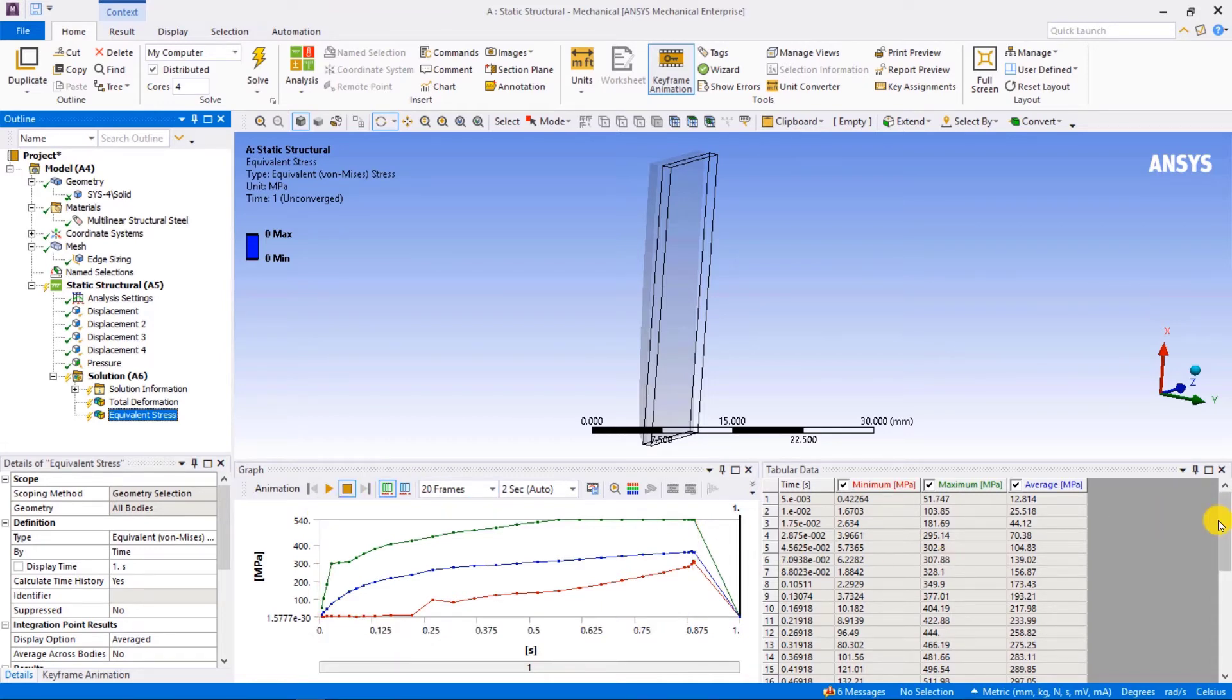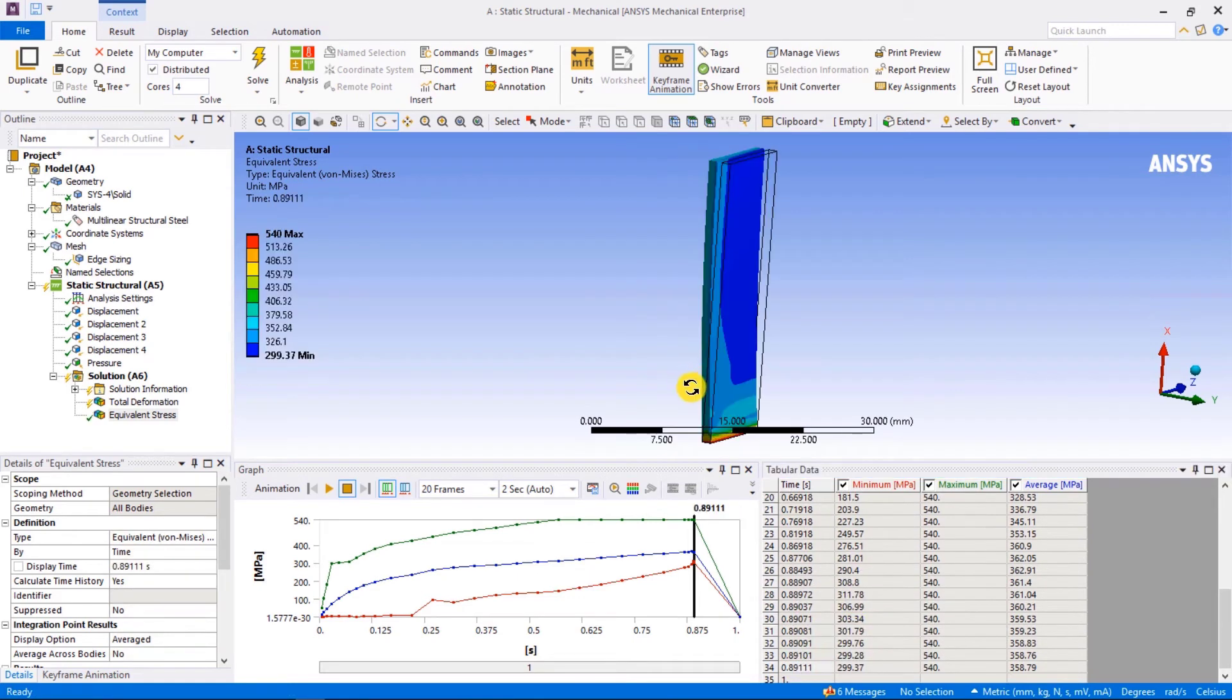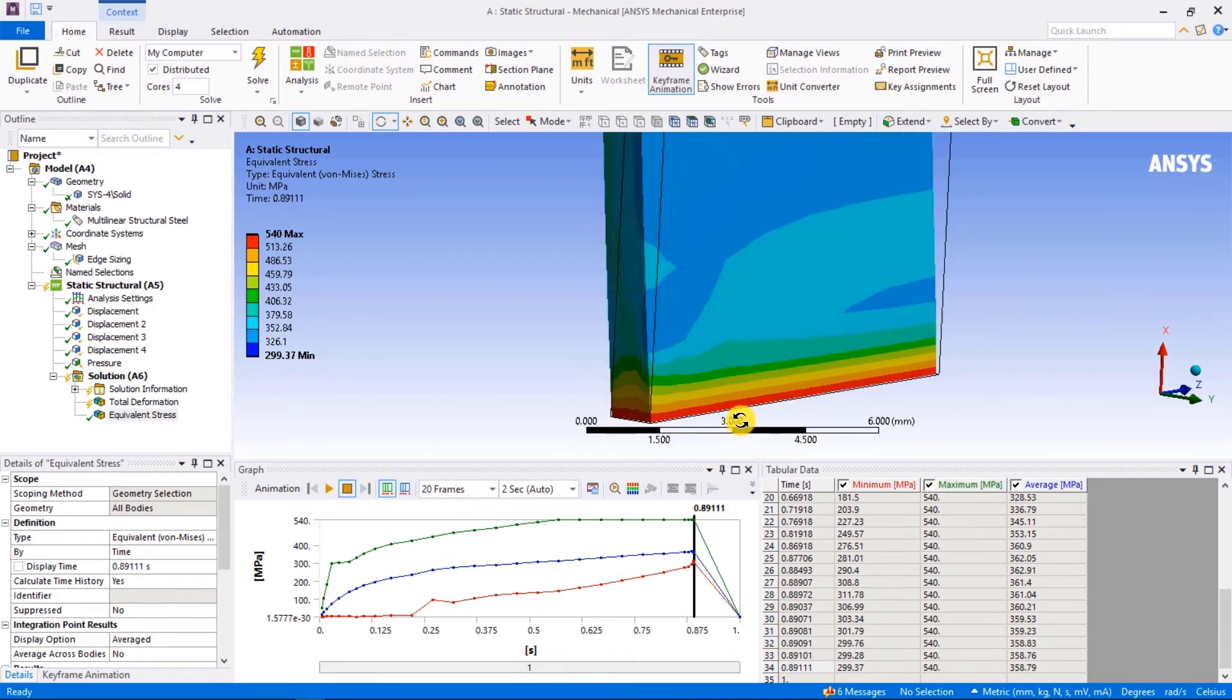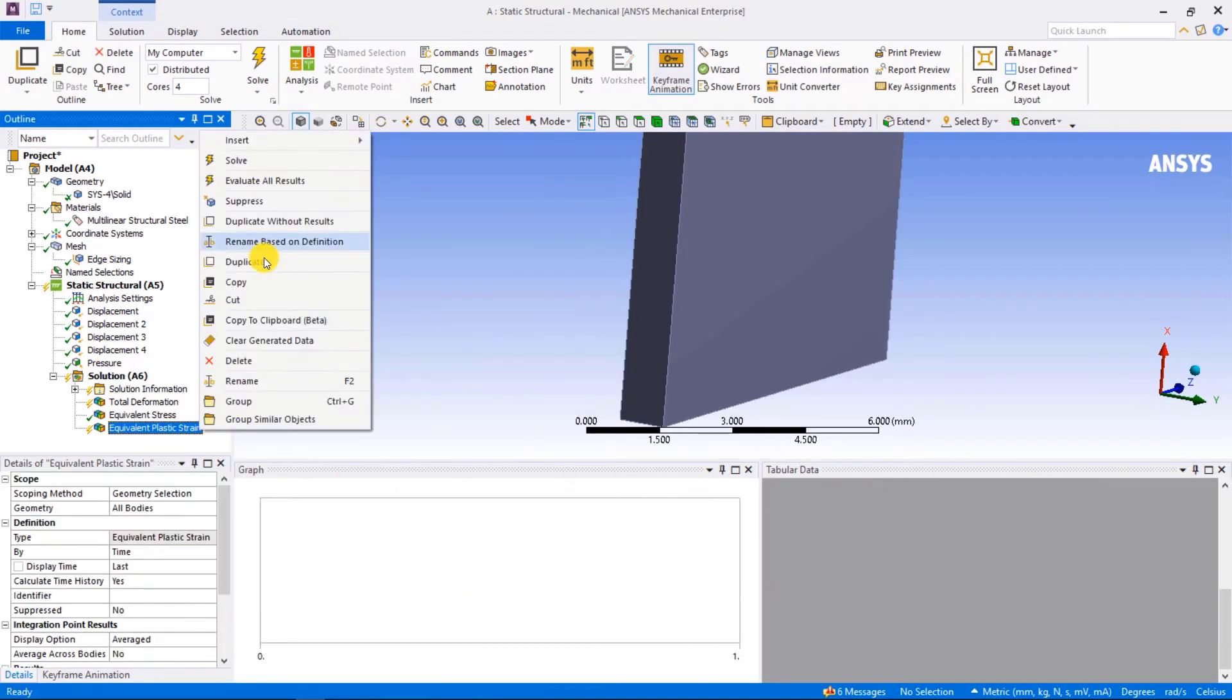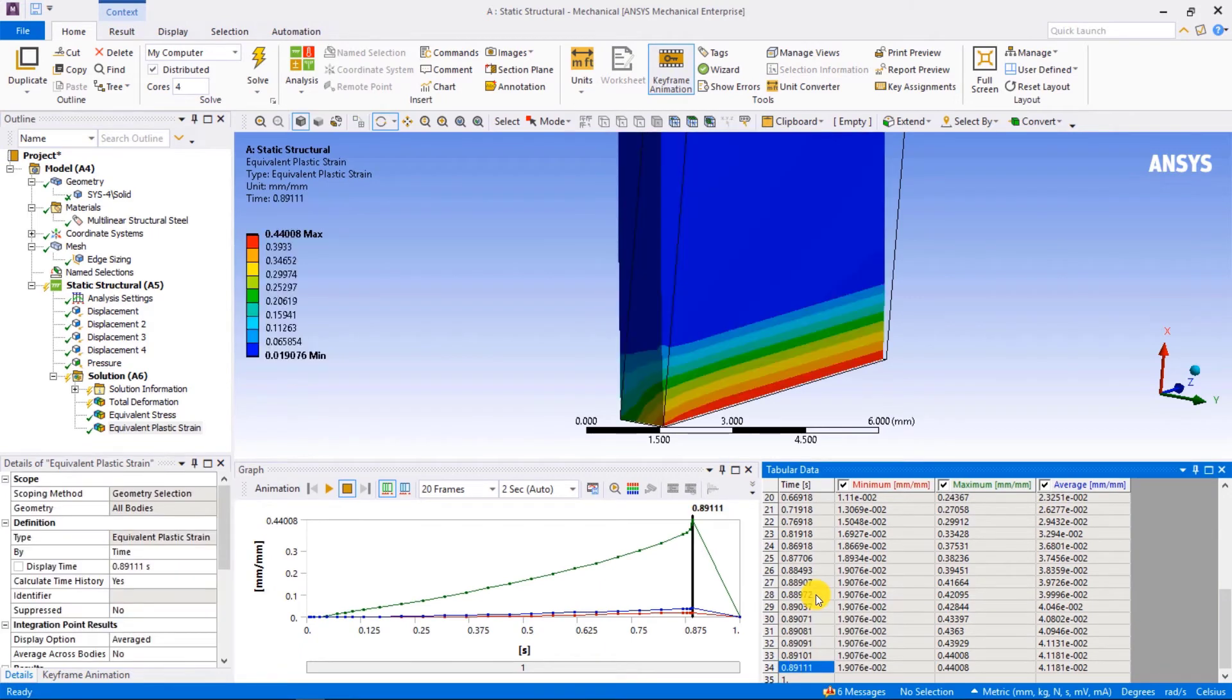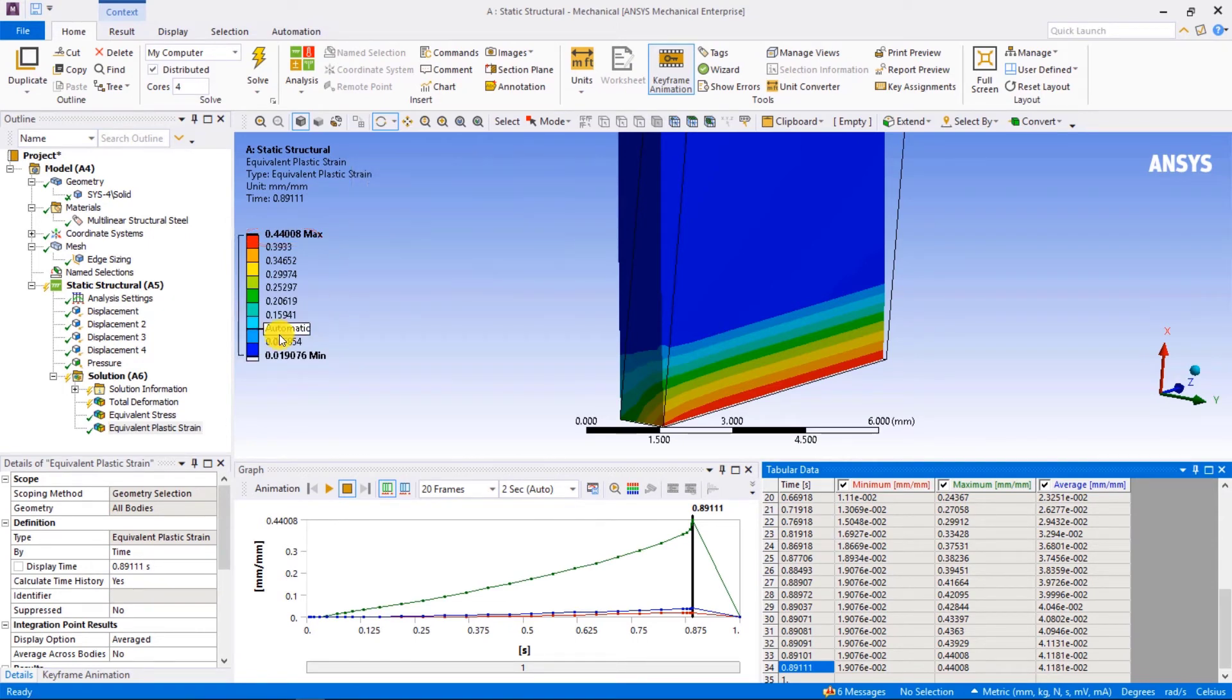Let's have a look at the equivalent stress and plastic strain results. Click on the last converged point, which is one before the failure, and click retrieve this result. We can see that more stress and distortion is concentrated on the constraint edge. A check of the plastic strain shows large amount of plastic strain developing across the section of the plate. In fact, the amount of equivalent plastic strain exceeds what we defined in our material input in engineering data.